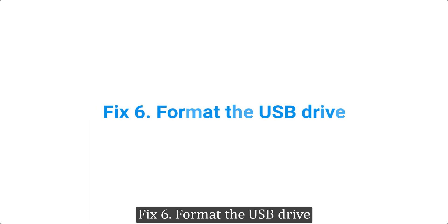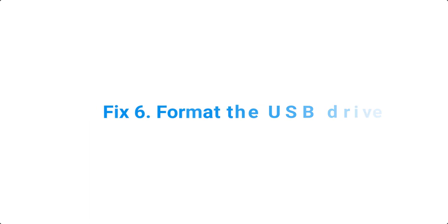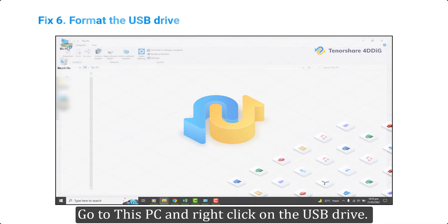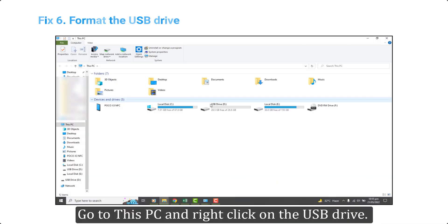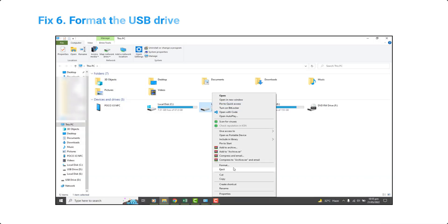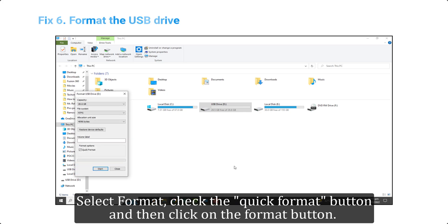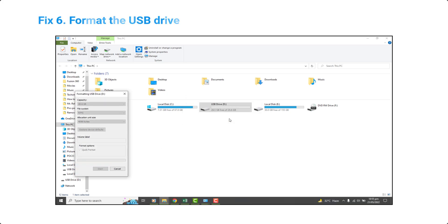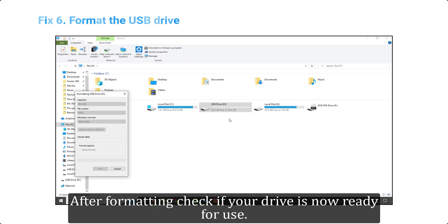Fix 6. Format the USB drive. As a very last step, you can try to format the USB drive to get rid of the write protect error. Go to This PC and right click on the USB drive. Select Format, check the quick format button and then click on the format button. After formatting check if your drive is now ready for use.